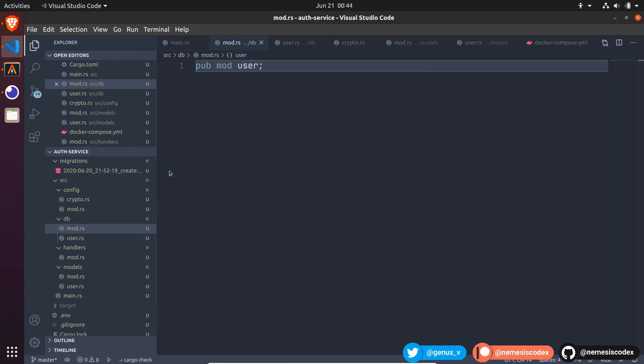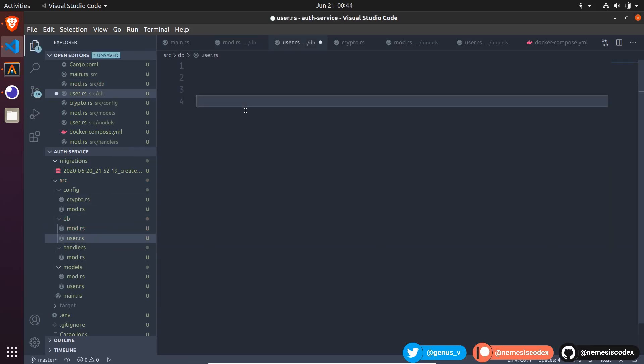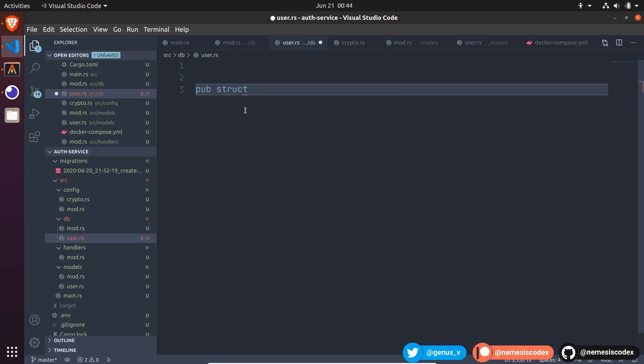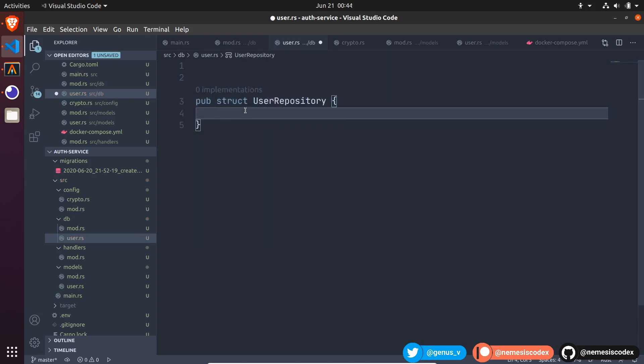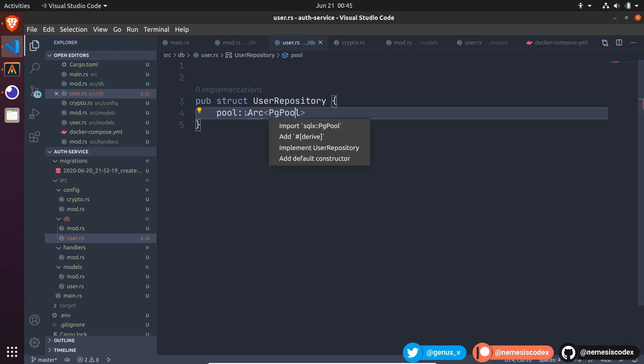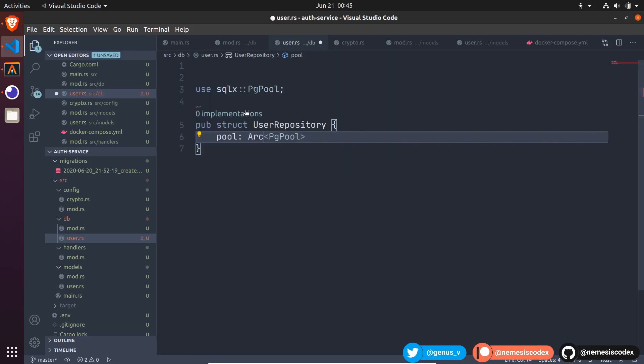In the user module, I will create a new public struct user repository. This struct should have access to the connection pool, so let's declare a field of type arc of a Postgres pool. Then, import pgPool from sqlx and arc from the standard library.